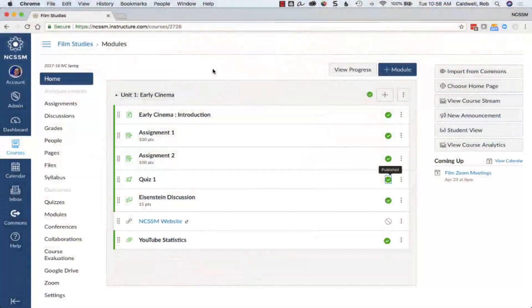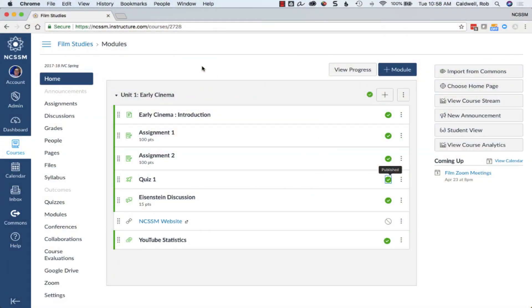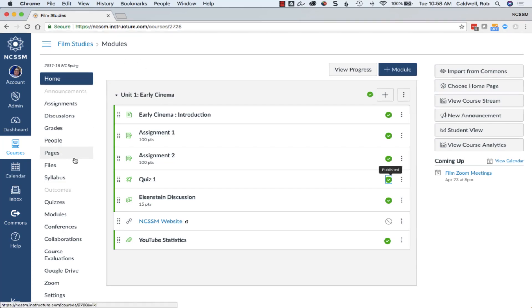There are several ways you can create rubrics in your course. You can create rubrics in advance and then attach them to assignments later.